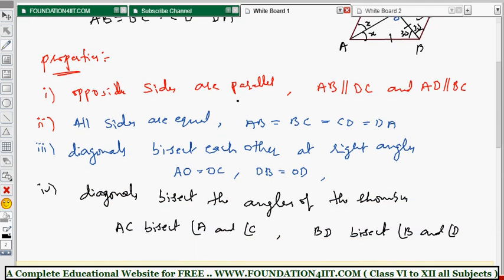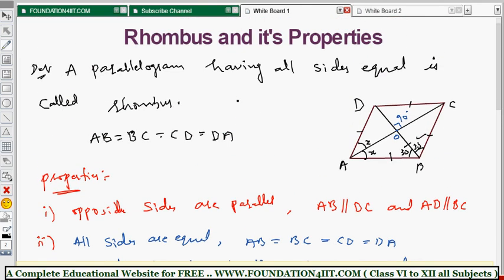These are the properties of rhombus — a parallelogram having all sides equal is called a rhombus. Next, we will see the properties of trapezium and its definition.